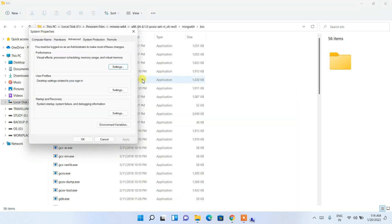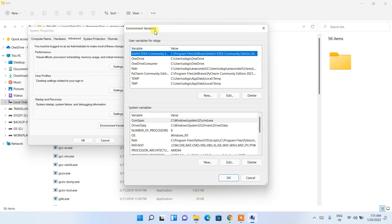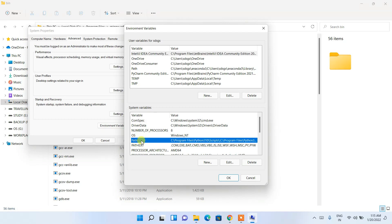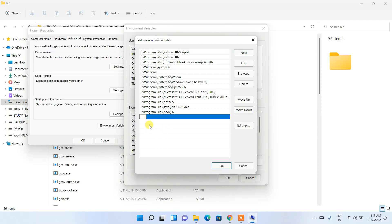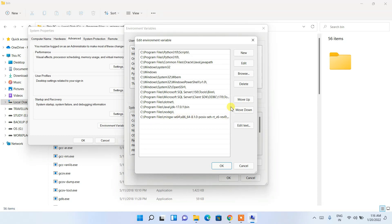Click on 'Edit the system environment variables', which opens the System Properties window. Click on 'Environment Variables', and in that pop-up click on 'Path' under System Variables, then click Edit. In the Edit Environment Variable window, click New, then right-click and paste the bin folder path you copied. This adds MinGW's bin location to the system PATH. Click OK, then OK again, then OK once more.